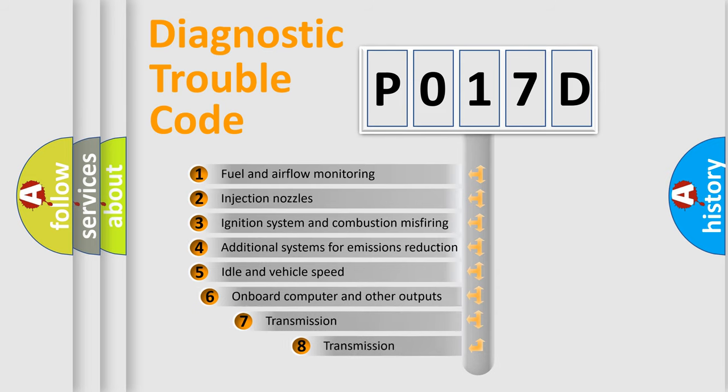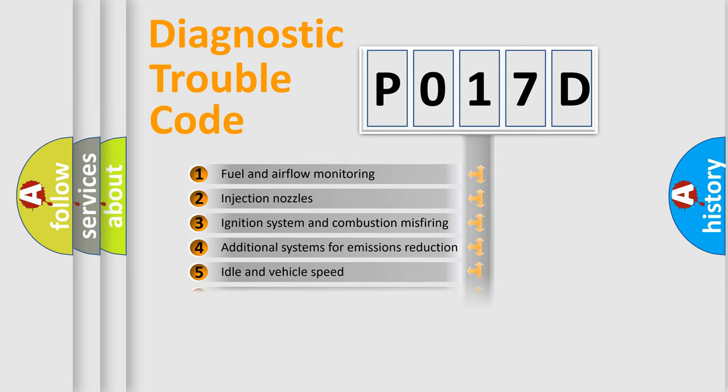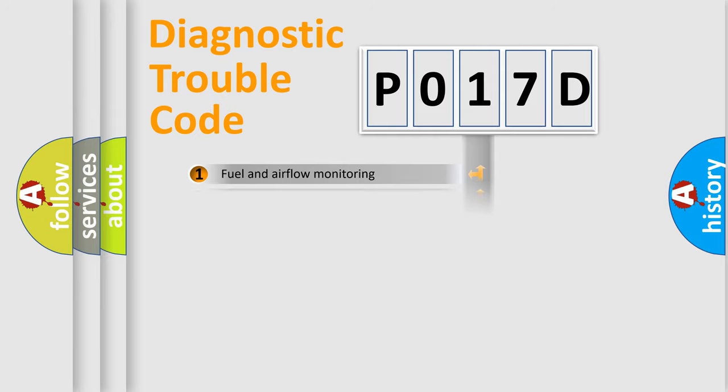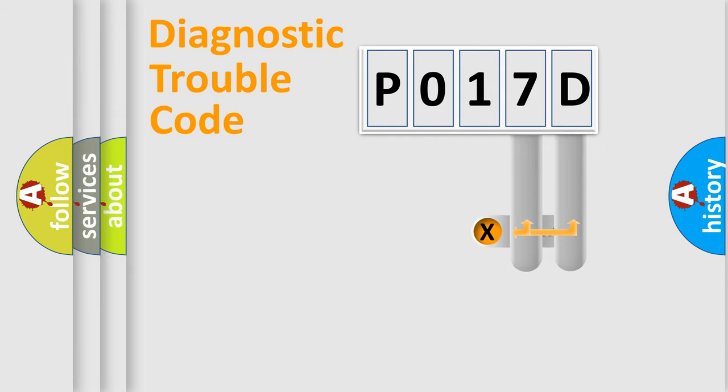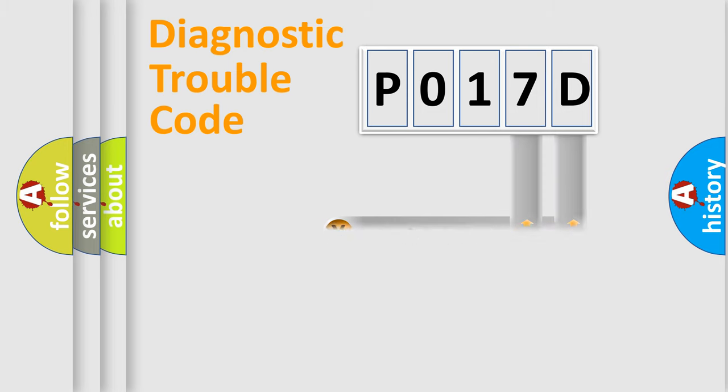The third character specifies a subset of errors. The distribution shown is valid only for the standardized DTC code. Only the last two characters define the specific fault of the group.